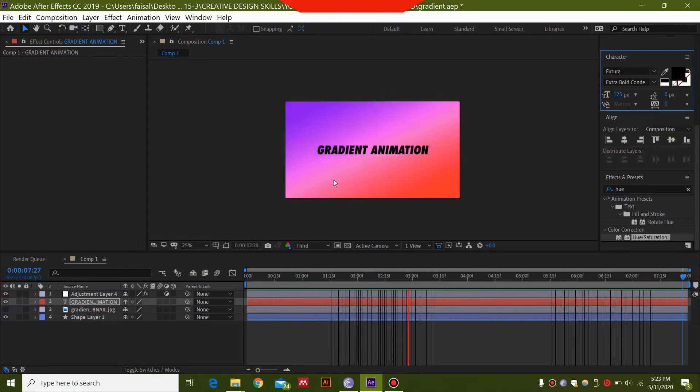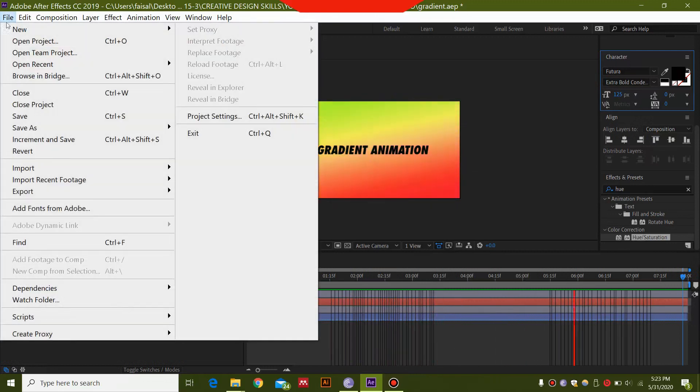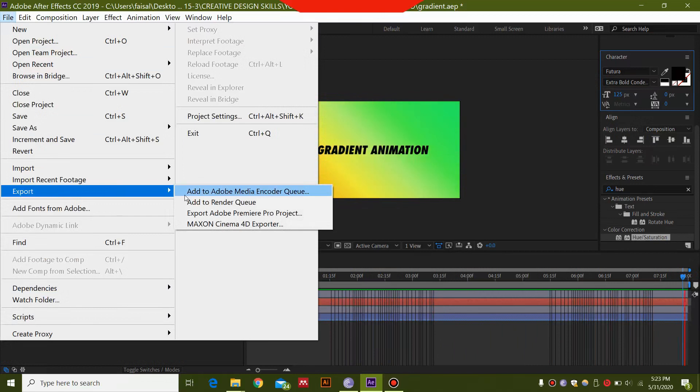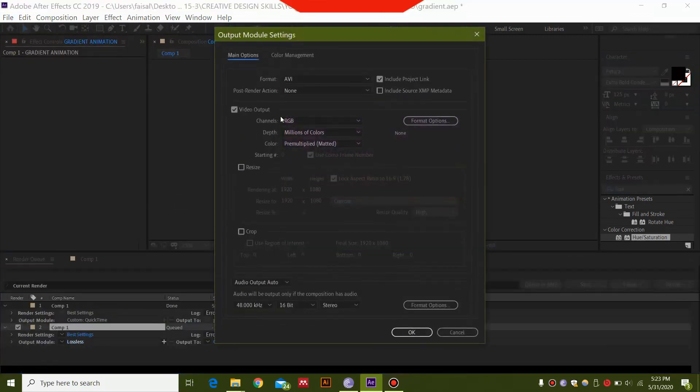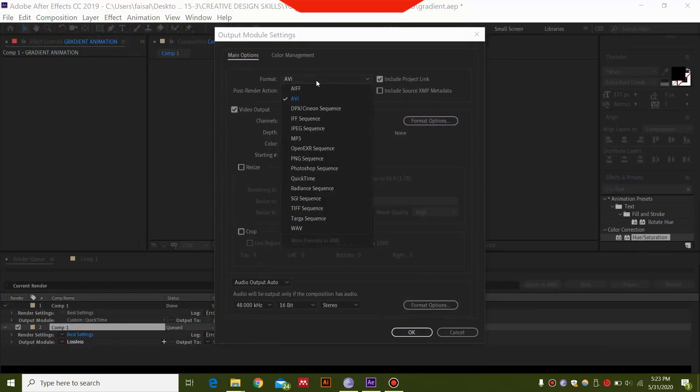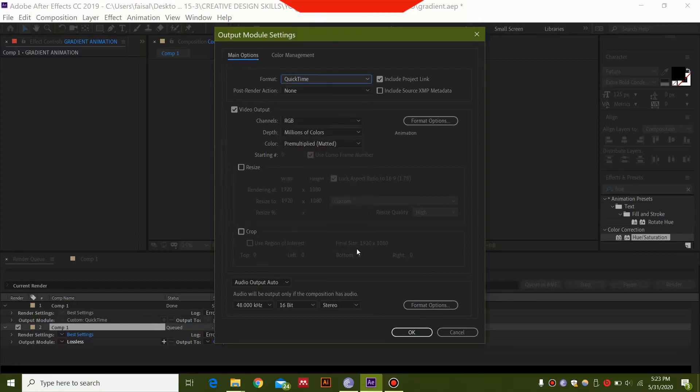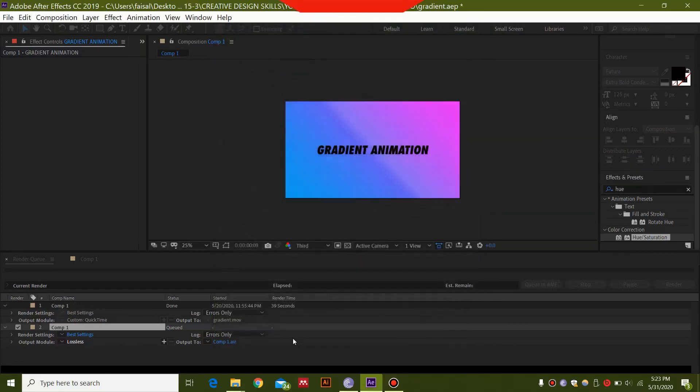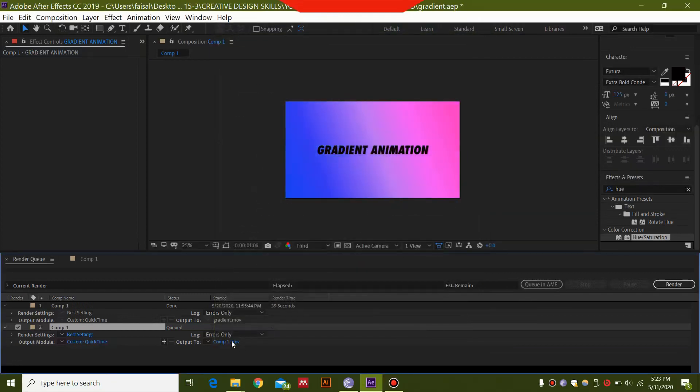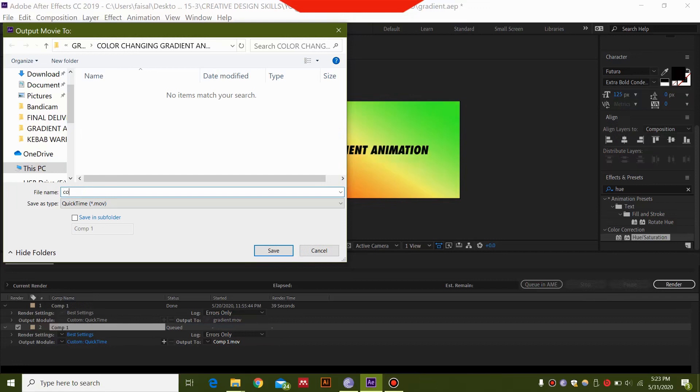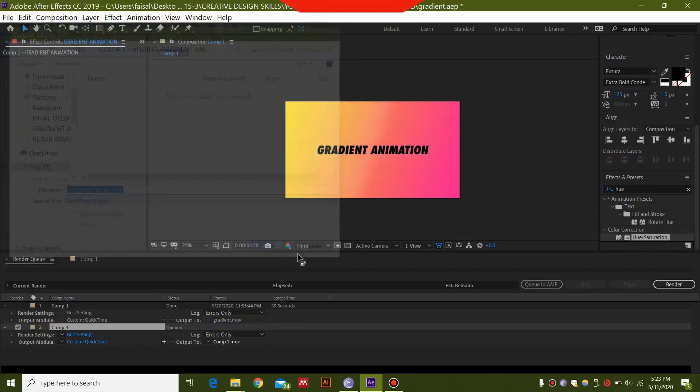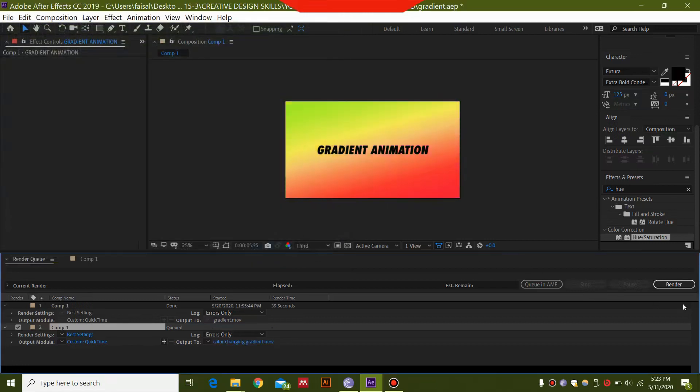Now go to File and export this. Add to Render Queue, select the settings. I'm selecting Lossless with QuickTime, but you can select any format you want. Select OK, then type in your location, click Save, and you're going to render this.